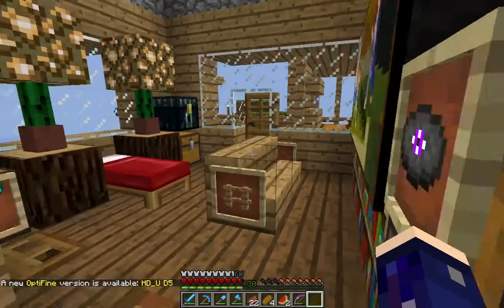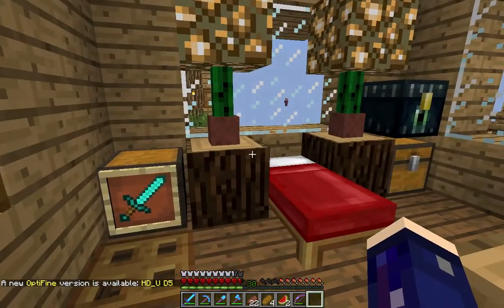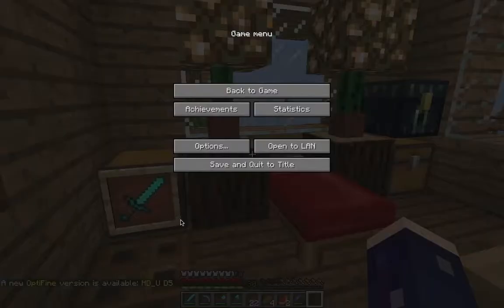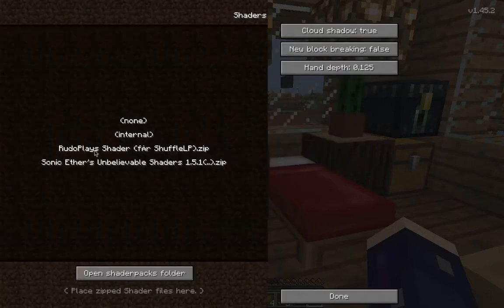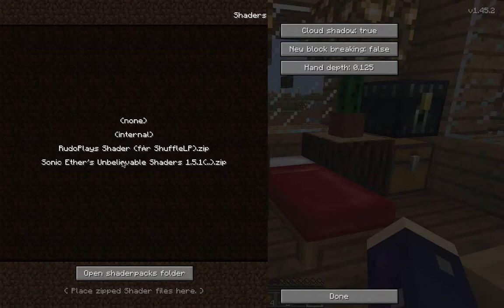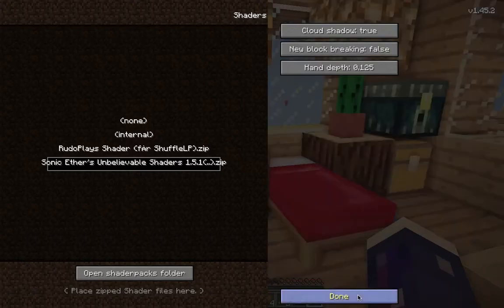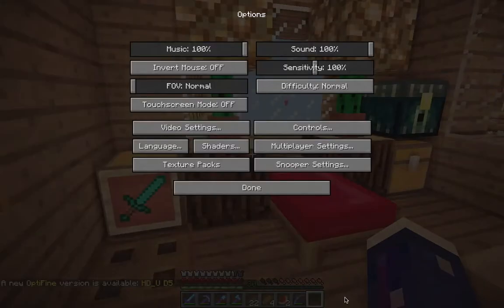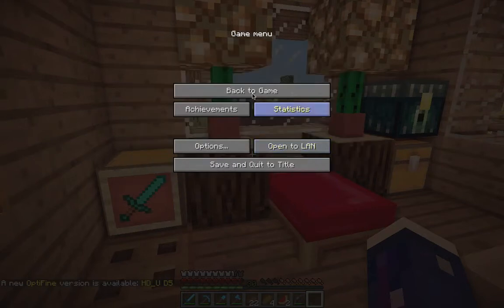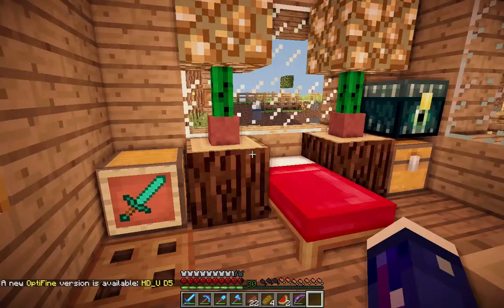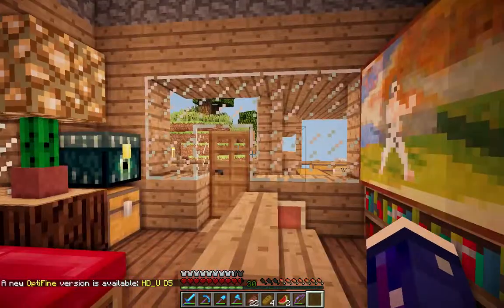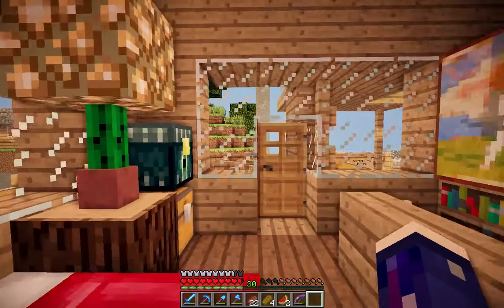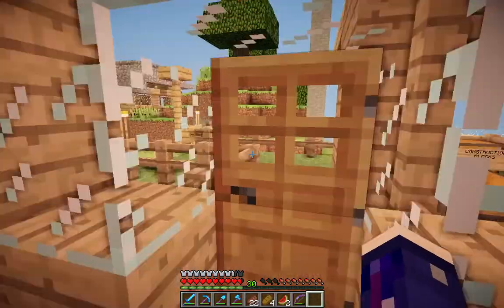And then when we go to options, it should look like this. Now I'm going to go to shaders, you can click either one that you want, I'm going to do the Sonic Ether's one, hit done, and as you can see it looks beautiful and it has officially worked for you guys.